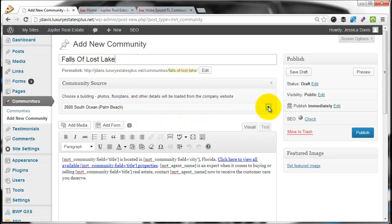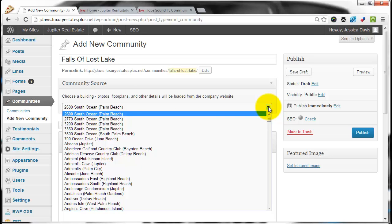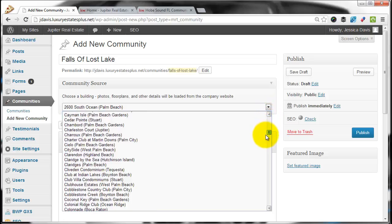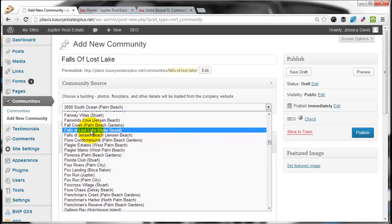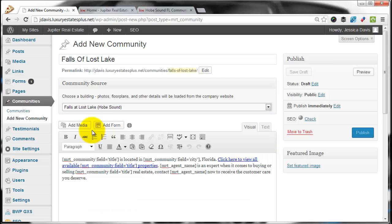We have to select Falls of Lost Lake. It's in alphabetical order, so we'll scroll down to F. Here it is, Falls at Lost Lake, Hobe Sound.